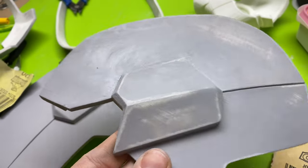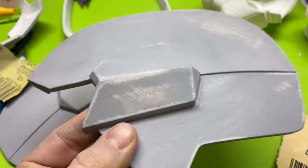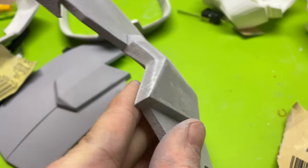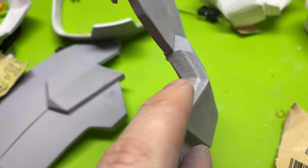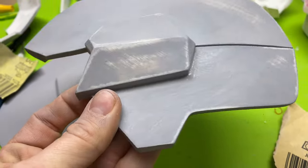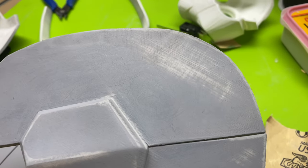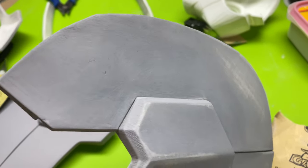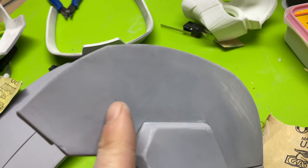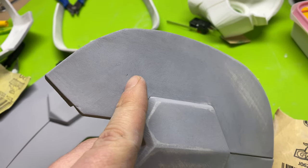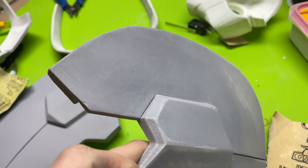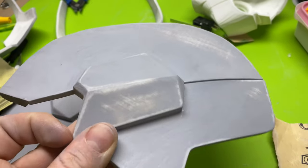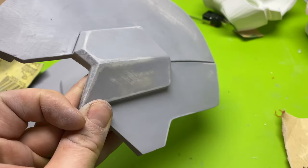Alright, so here it is after I've sanded it down, and I definitely have to putty this area, and a little bit up top here. And I've got a little gouge right here, I think I must have nicked it somehow. But I'm going to go ahead and putty that, and I'll show you what it looks like after I putty it.